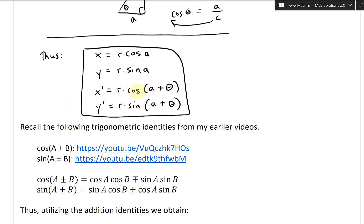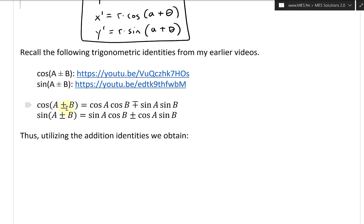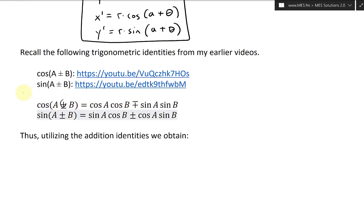We can simplify using the trigonometric addition identities from earlier videos. Recall: cosine(a ± b) = cosine(a)·cosine(b) ∓ sine(a)·sine(b) — so a plus becomes a minus — and sine(a ± b) = sine(a)·cosine(b) ± cosine(a)·sine(b), where the sign matches on both sides.